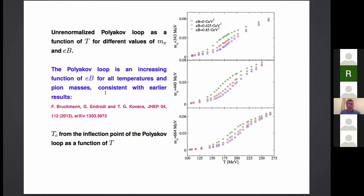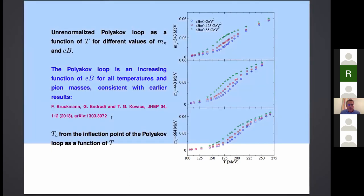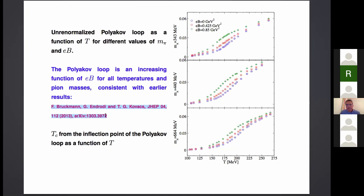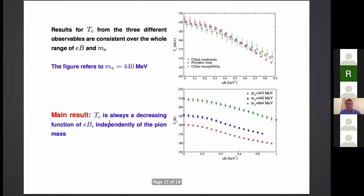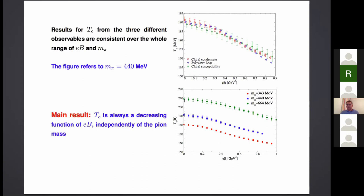This is in agreement with previous results regarding the Polyakov loop. If we put together determinations of Tc from different observables — chiral condensate, Polyakov loop, and chiral susceptibility — the determinations are quite consistent. This is for instance the determination of Tc as a function of the magnetic field for the intermediate pion mass of 440 MeV. The main result of our study is that the pseudo-critical temperature is always a decreasing function of the magnetic field, independently of the pion mass. You see here the different results for the different pion masses.